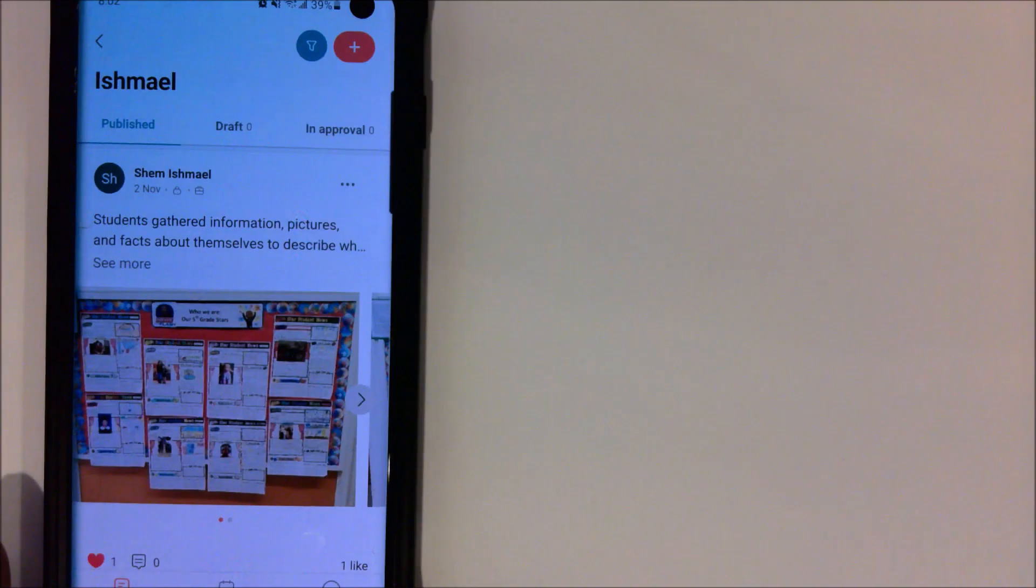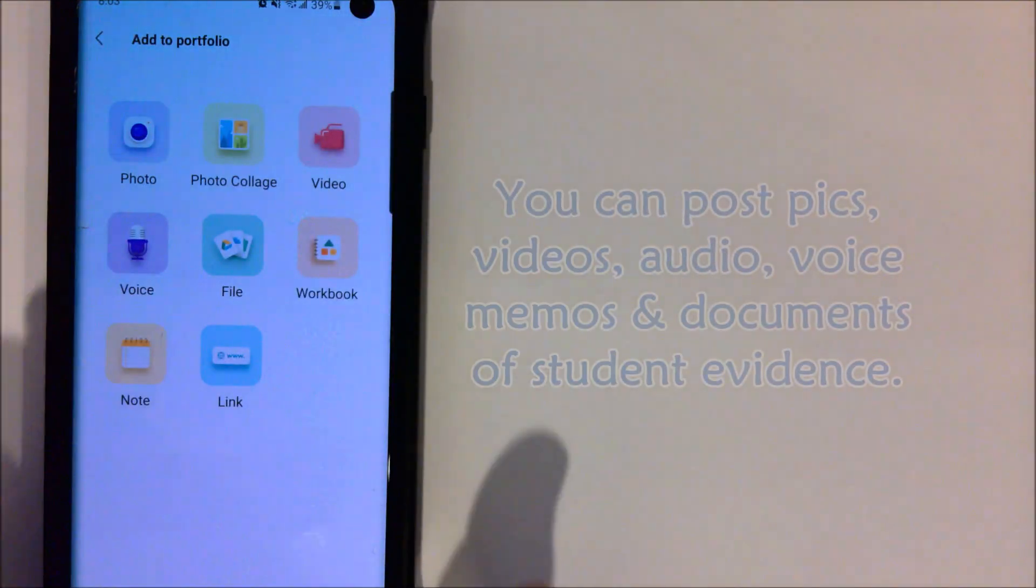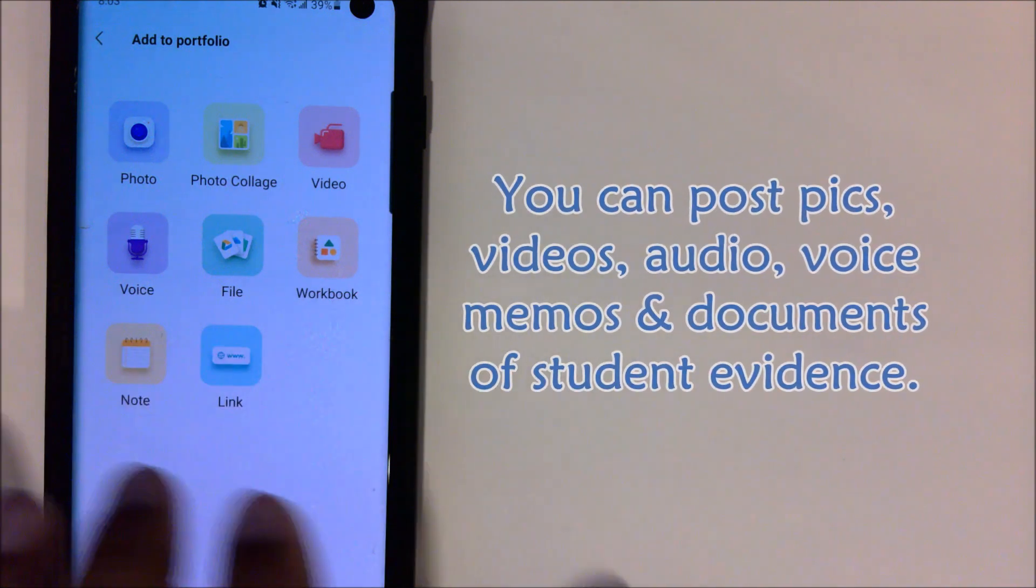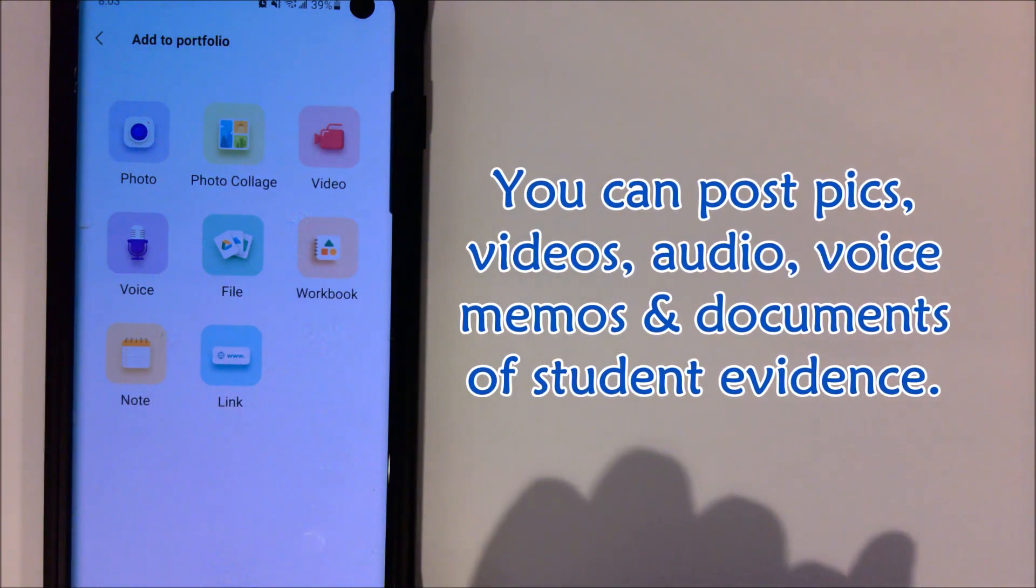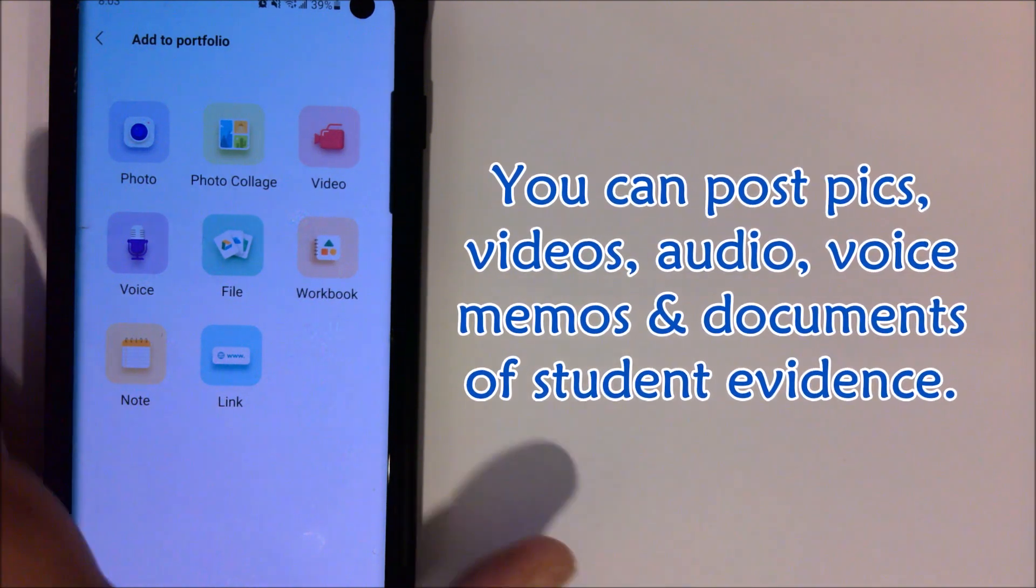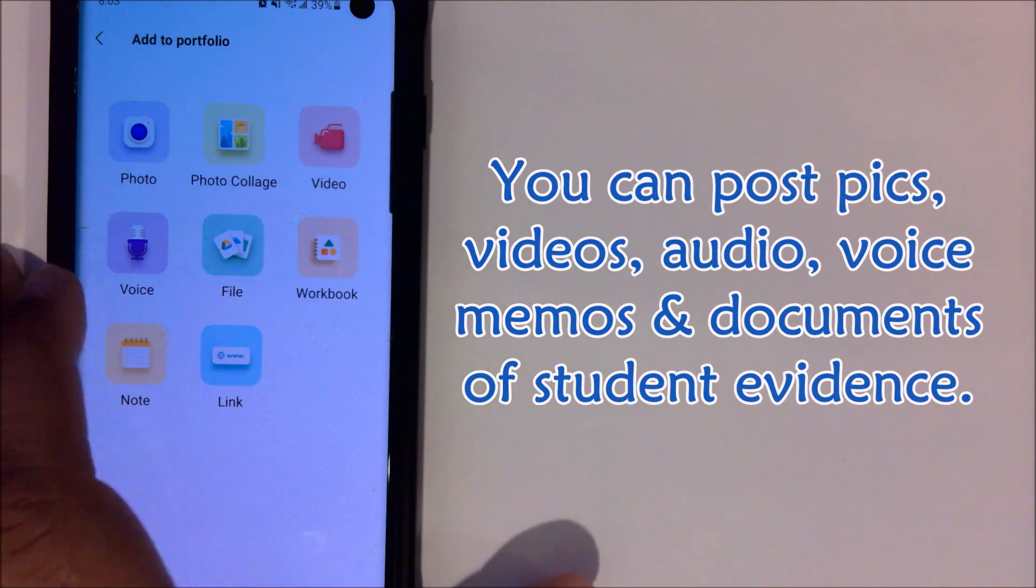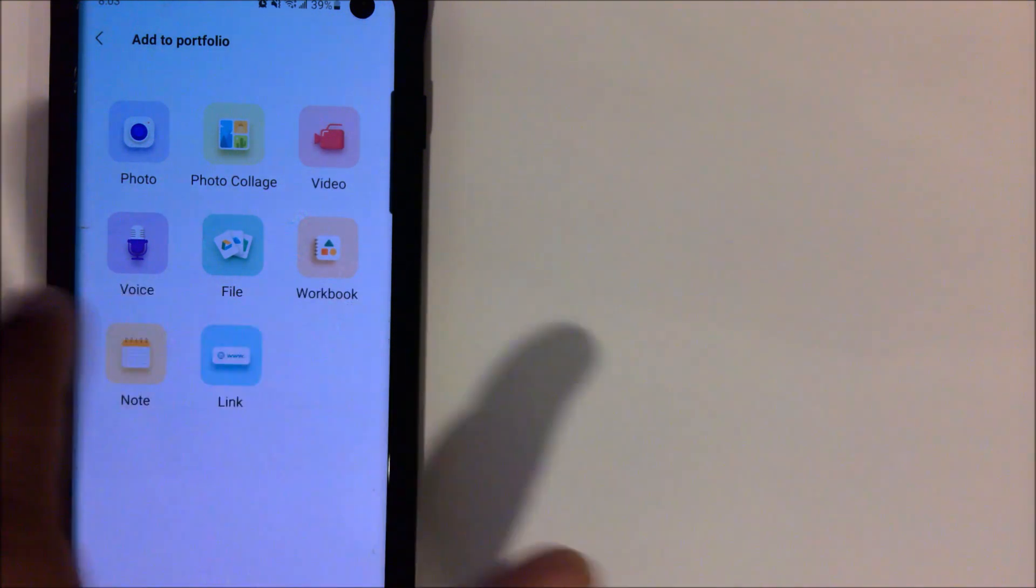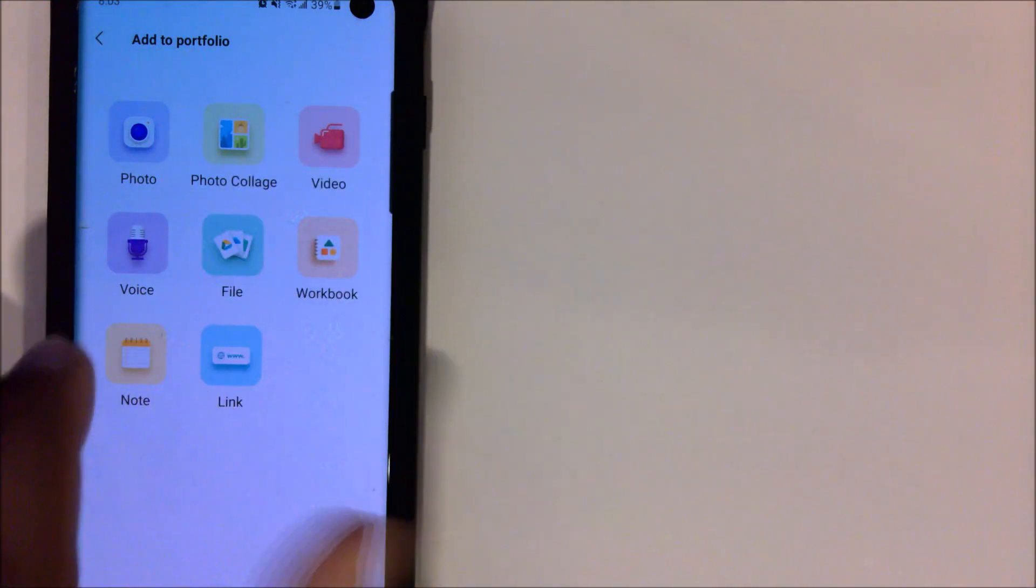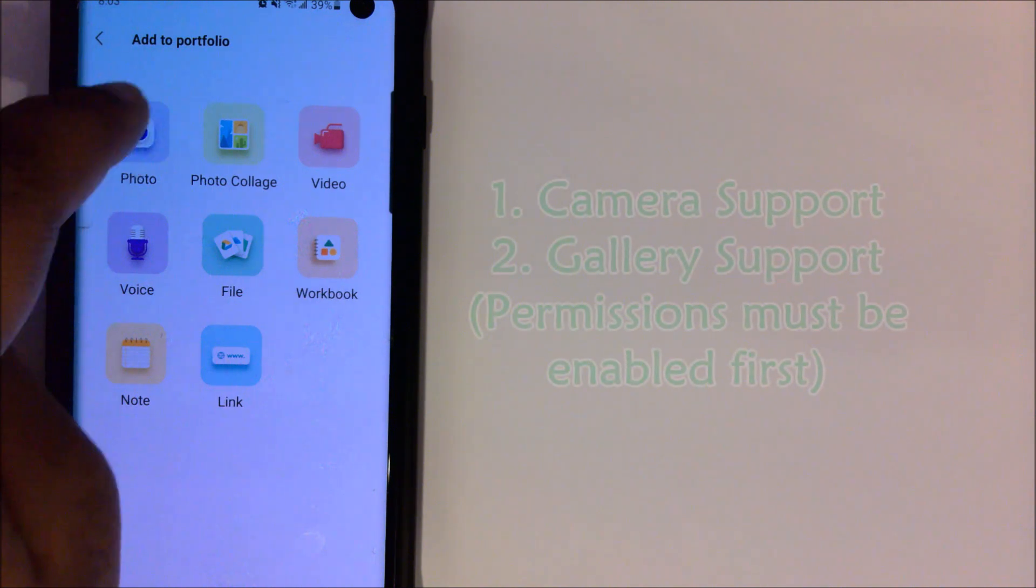To get started it's pretty simple. We're going to go up here to the red plus button and it rolls just like ClassDojo. It gives you the same level of all the different mediums you could use when sending up any kind of information to be posted to your classroom. We have photo, photo collage, video, voice, note, link, workbook, file. Any one of these work, but for this video we're just going to get into the photo.